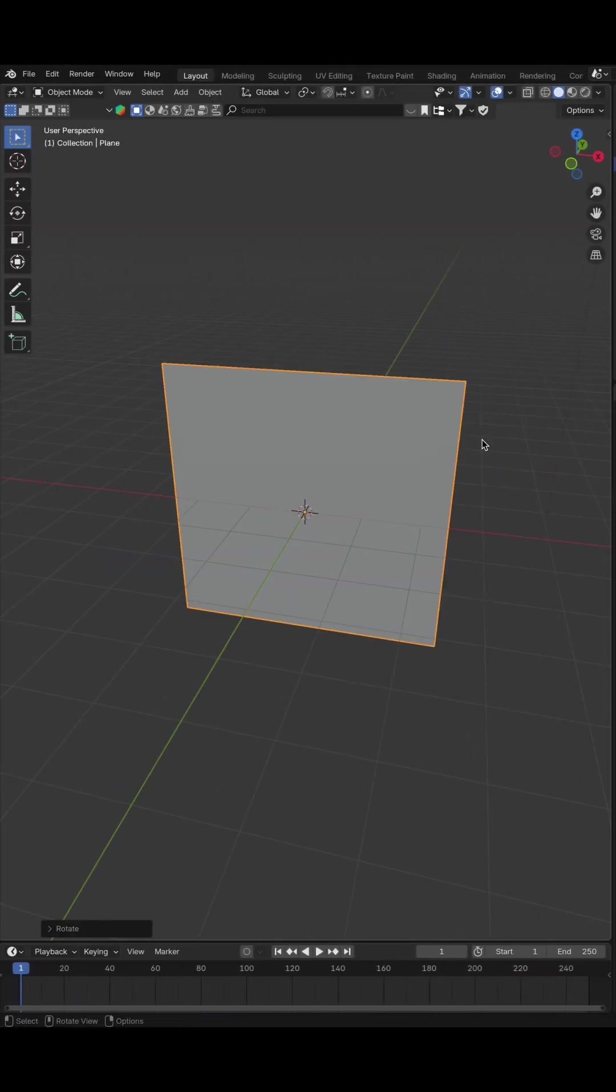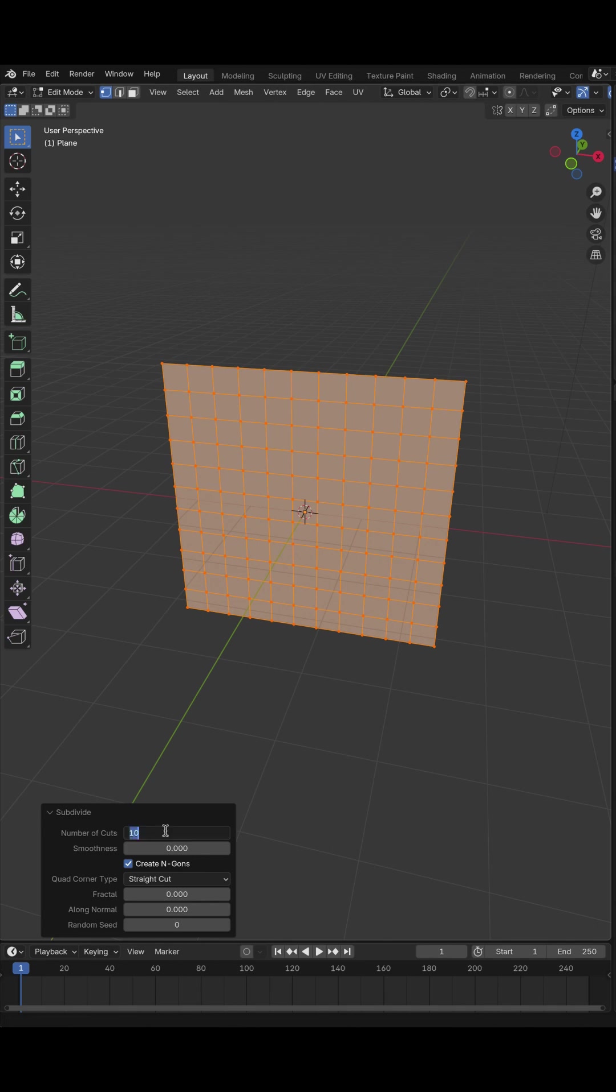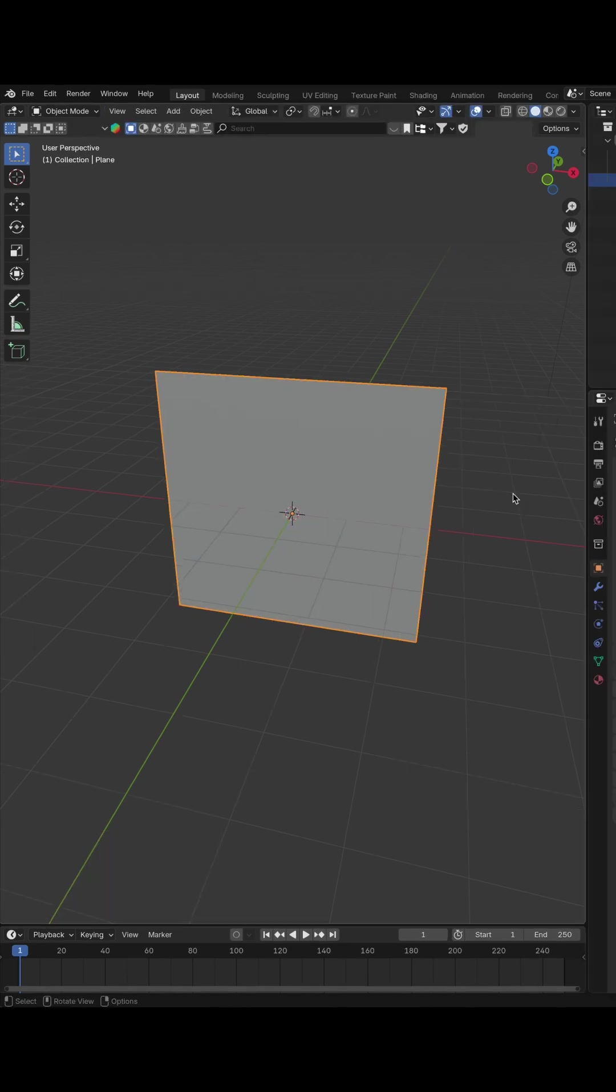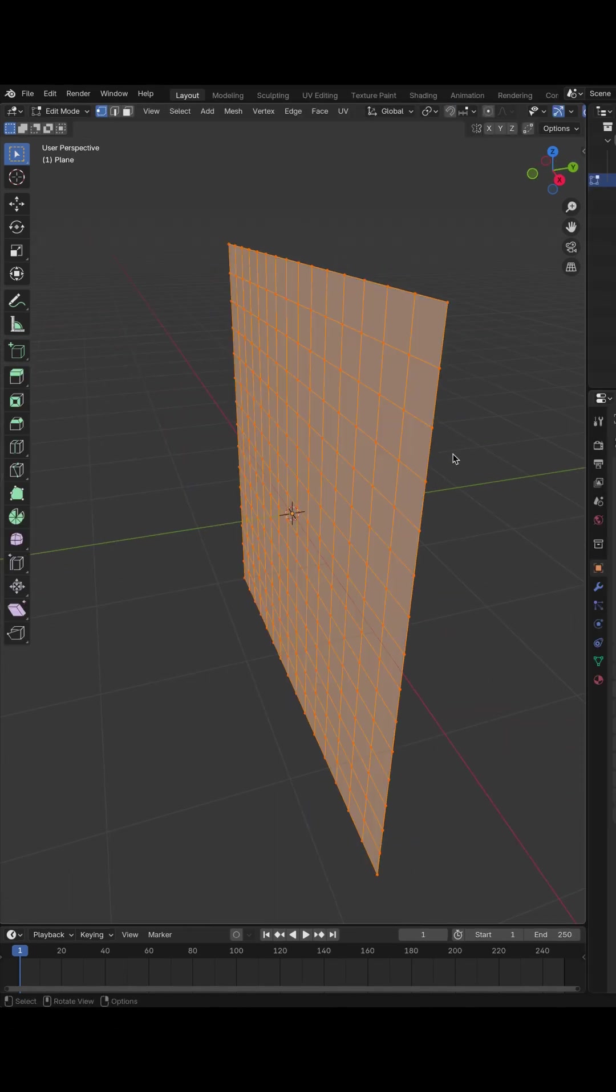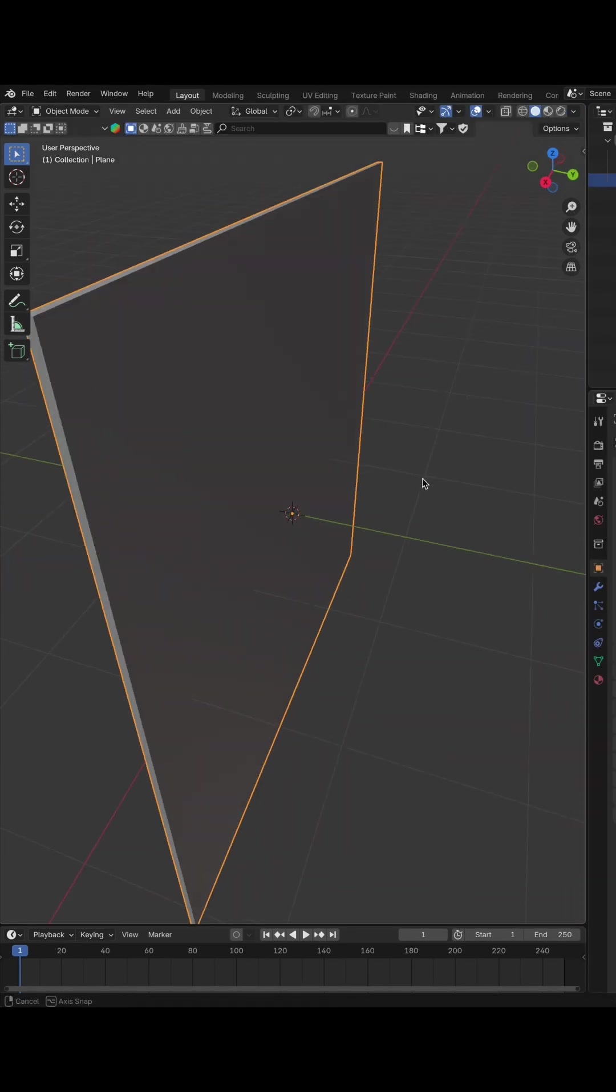Hit Tab to go to Edit Mode, right click, subdivide. I will subdivide by 14. Let's extrude. Hit E and move it a little bit.